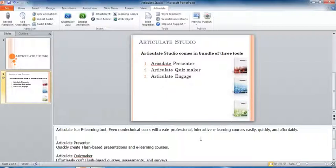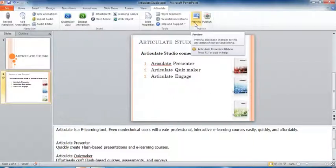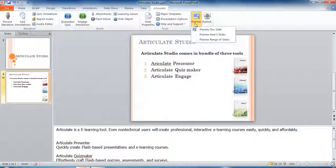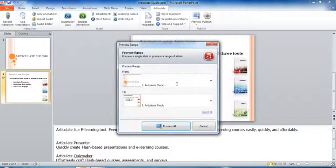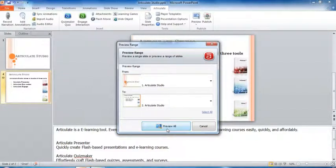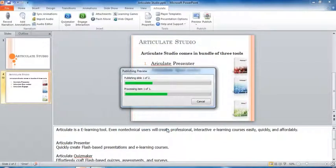Before adding narration to this course, I will show a preview so that you will know how it's exactly looking. To see this, we can click on the Preview button. Right now I have only two slides, so I will select preview range of slides from slide one to slide two, then click on Preview All. It will open in the built-in Articulate player.